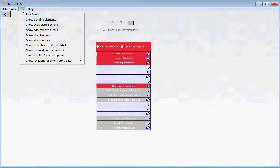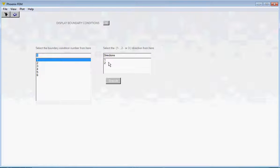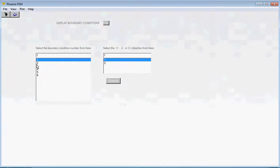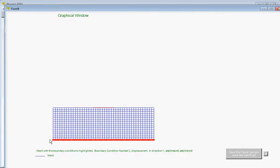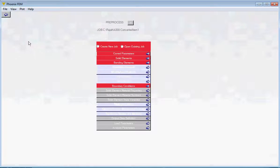If you want to verify the boundary conditions were done properly, go to the Plot pull-down menu and click on the relevant item. It tells you how to examine the precise nature of the specification. For example, select set number one, direction one, click Execute — it shows the nodes where boundary conditions have been imposed. You can use this to verify or confirm the boundary condition specifications.